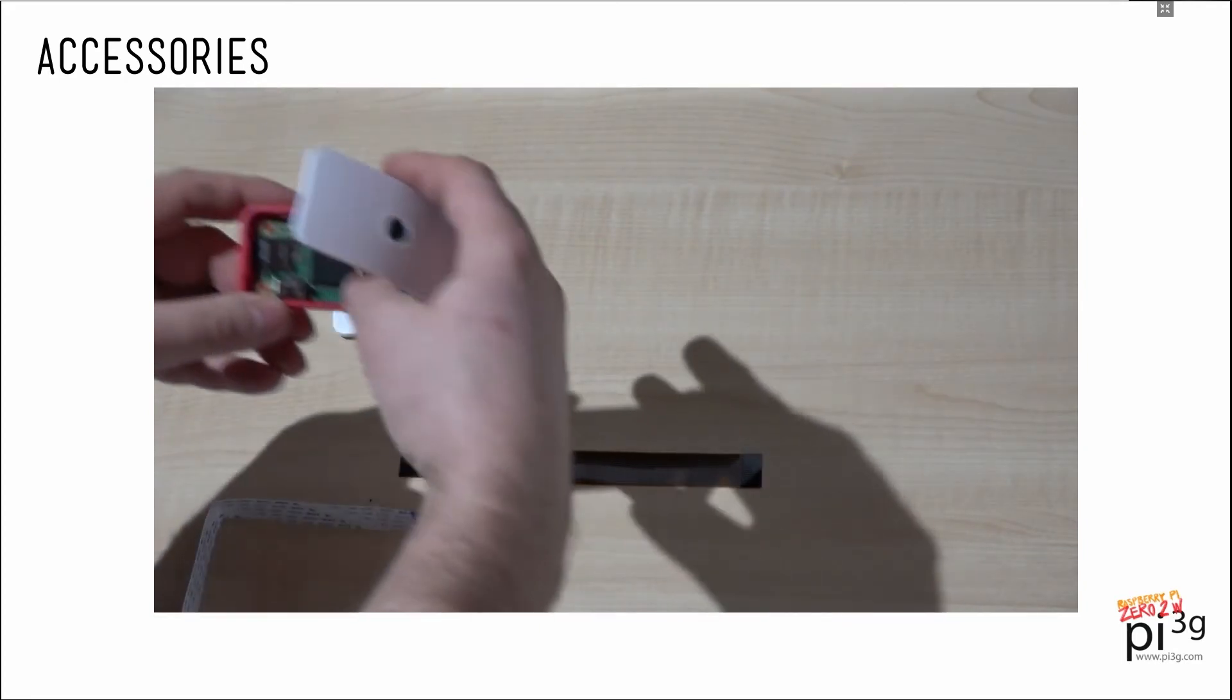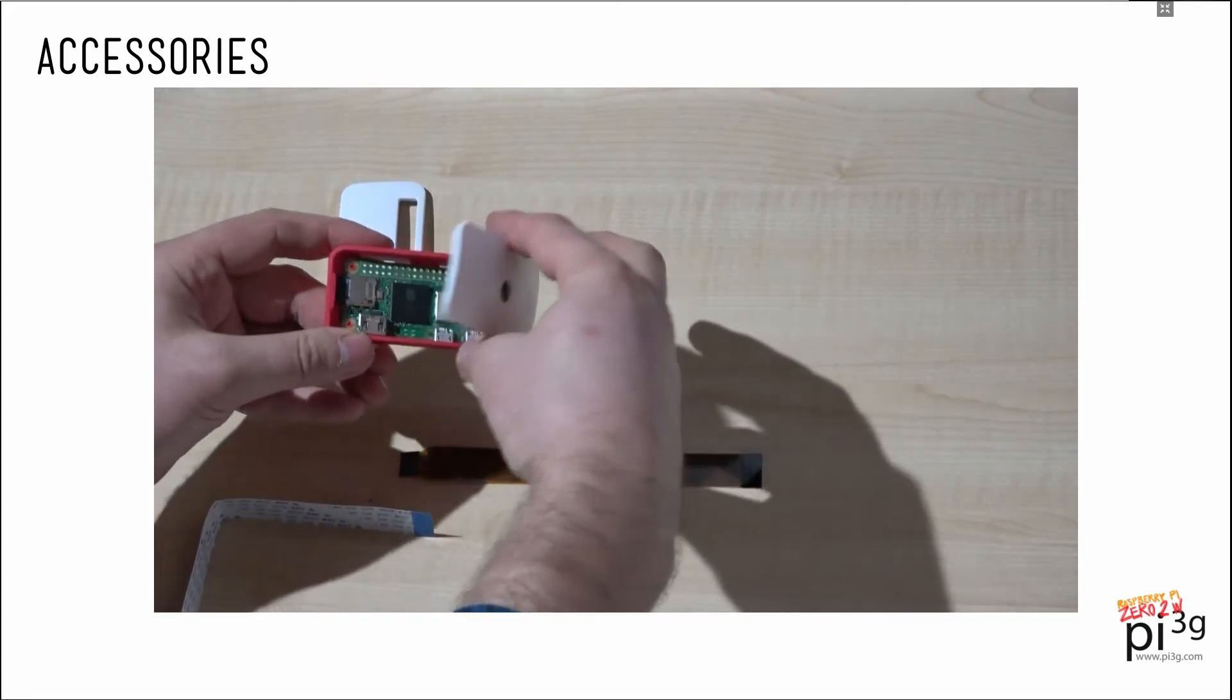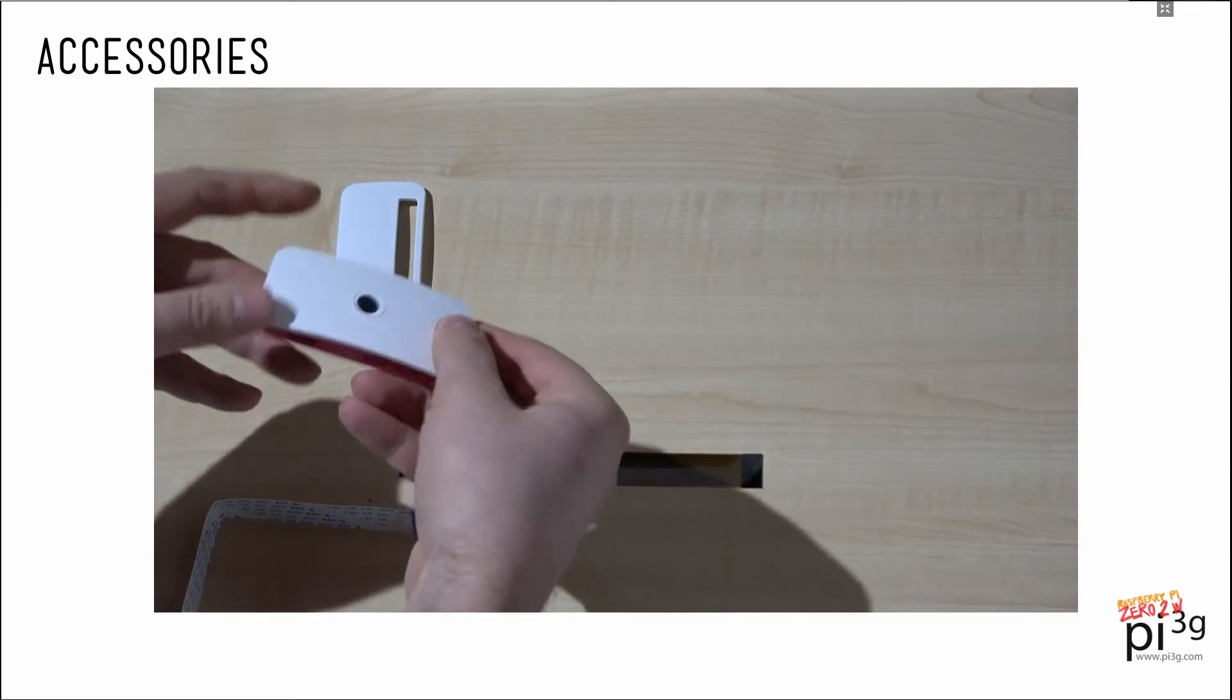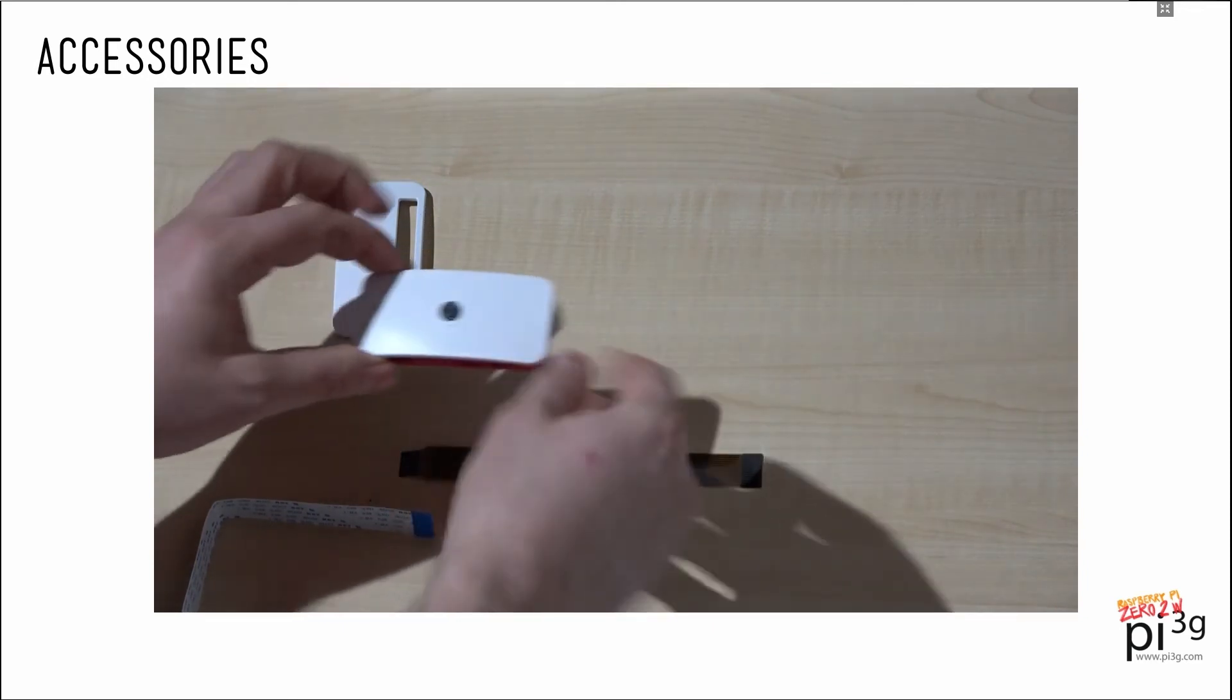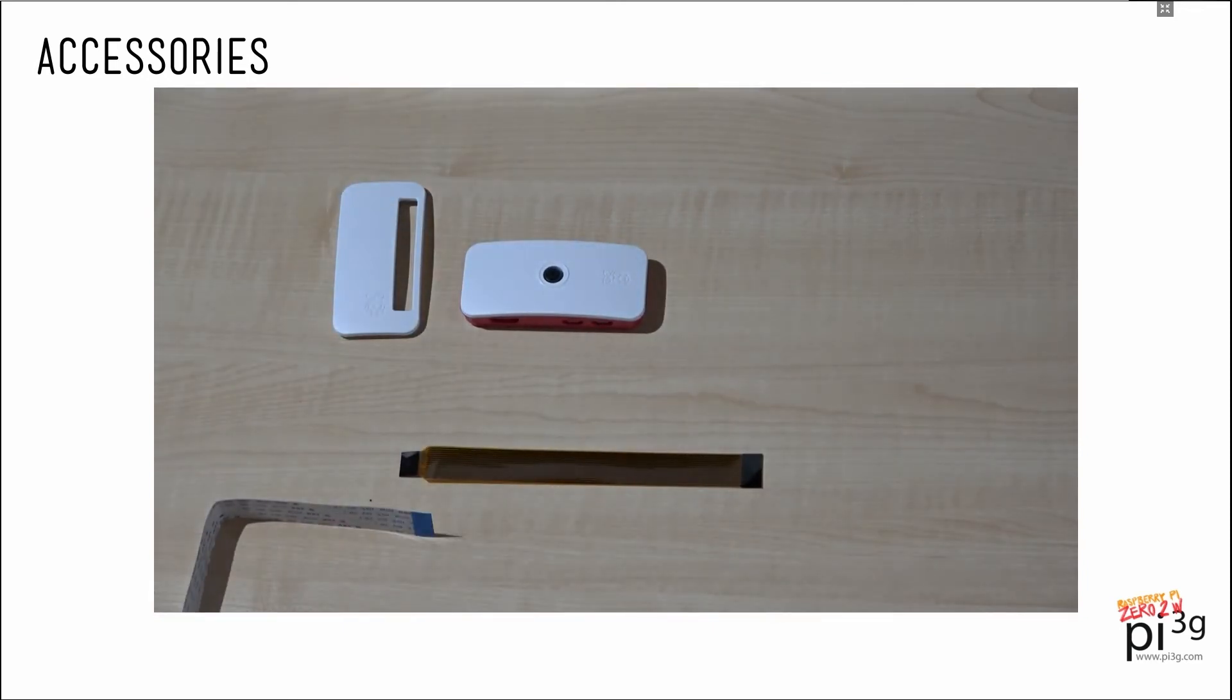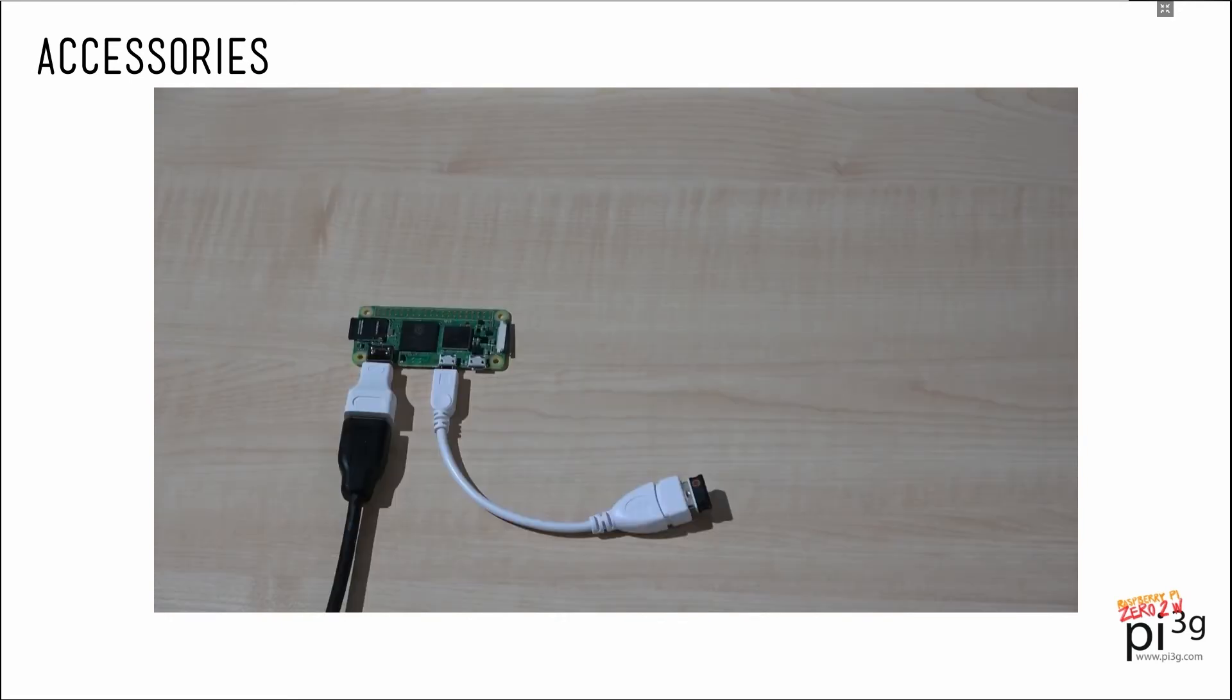The Zero clicks into place as you can see, and then we can close the lid and we have a nice little security camera.